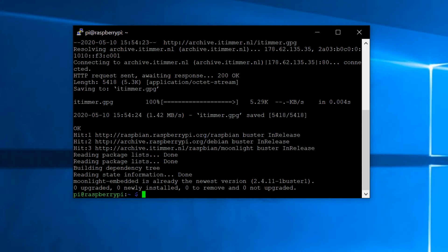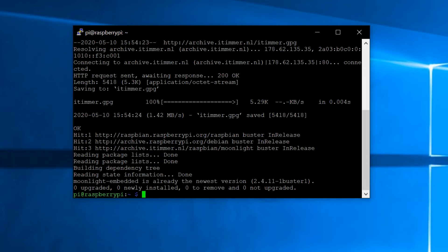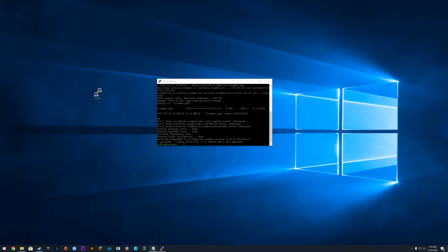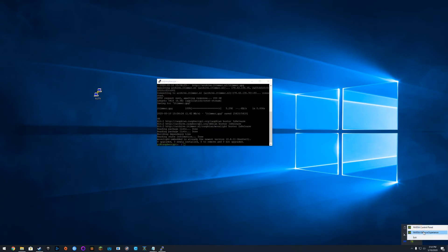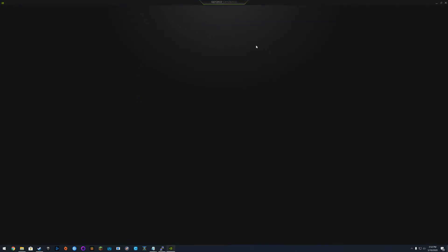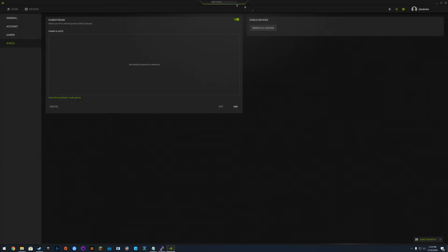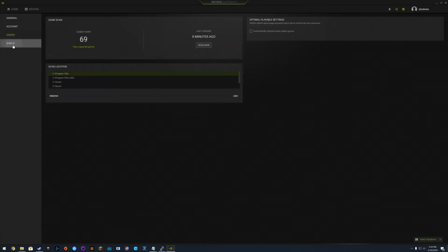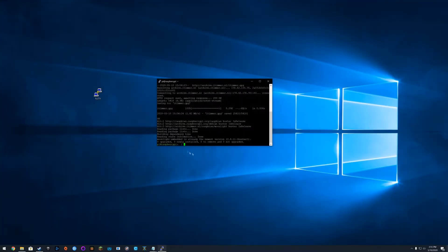It already says that Moonlight is already on the latest version, so you won't have to do anything there. The next thing you want to do is go to GeForce Experience, go to your settings, and then make sure that GameStream is on — that is under the Shield options. Just make sure that's on, then close that.